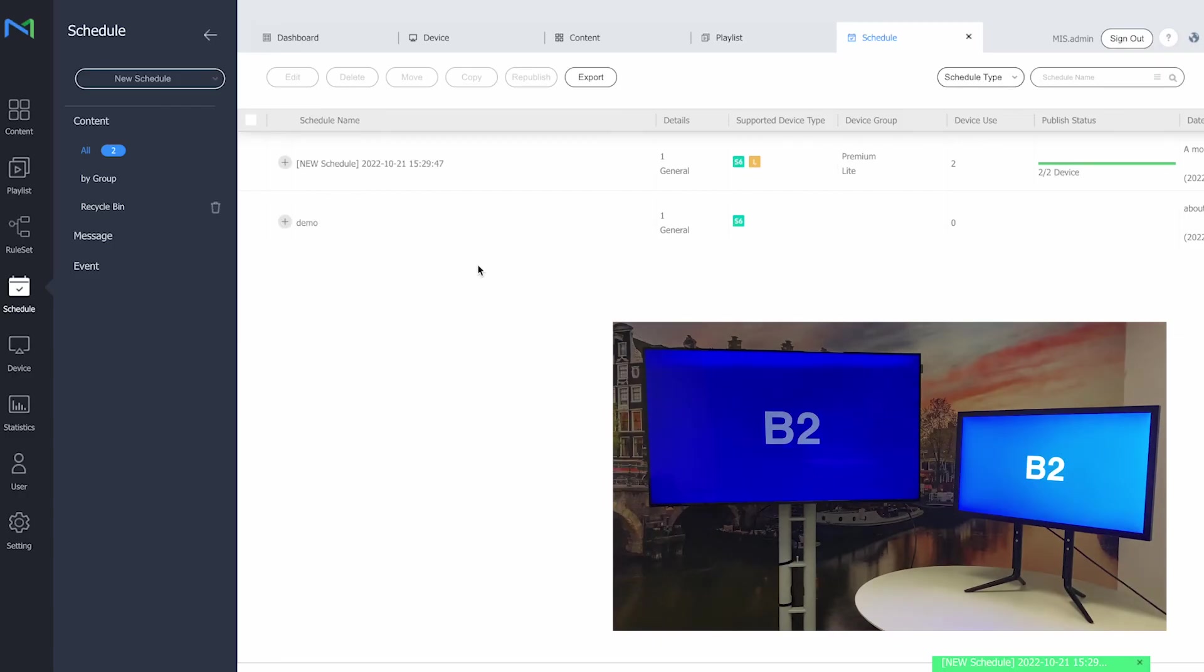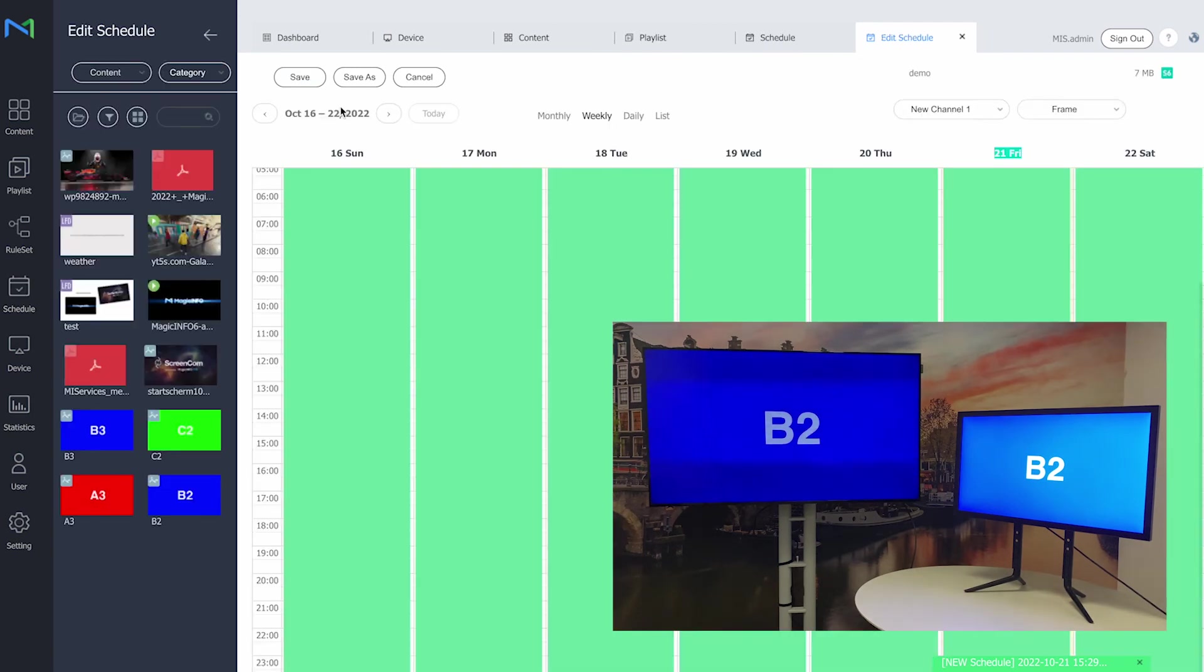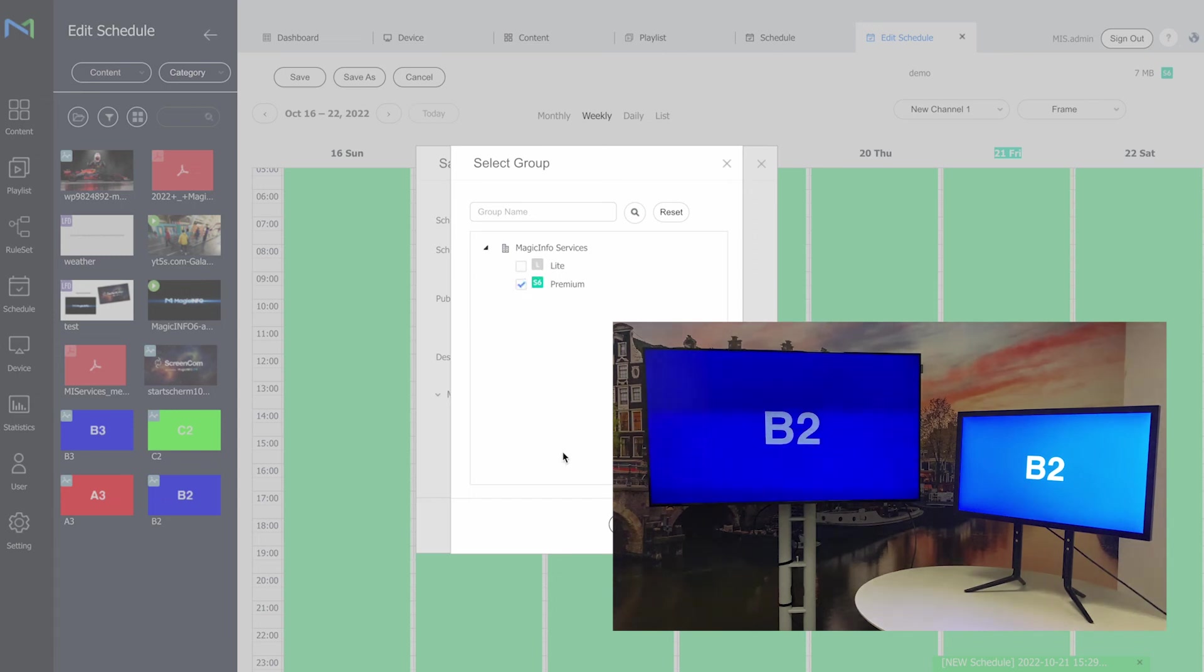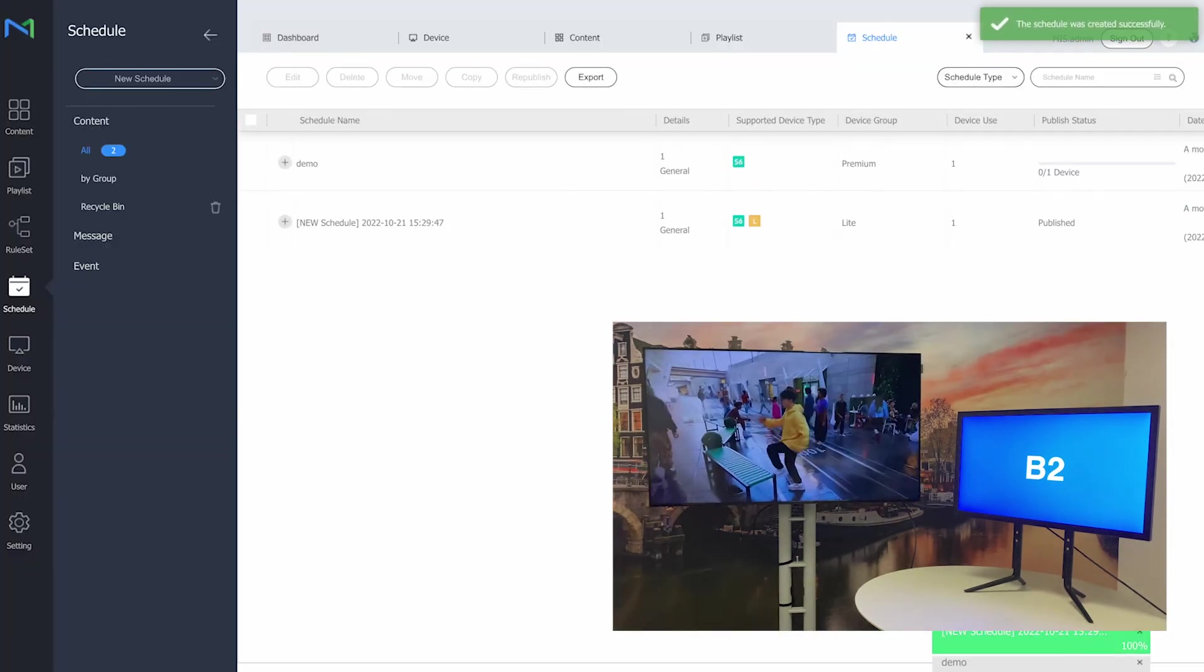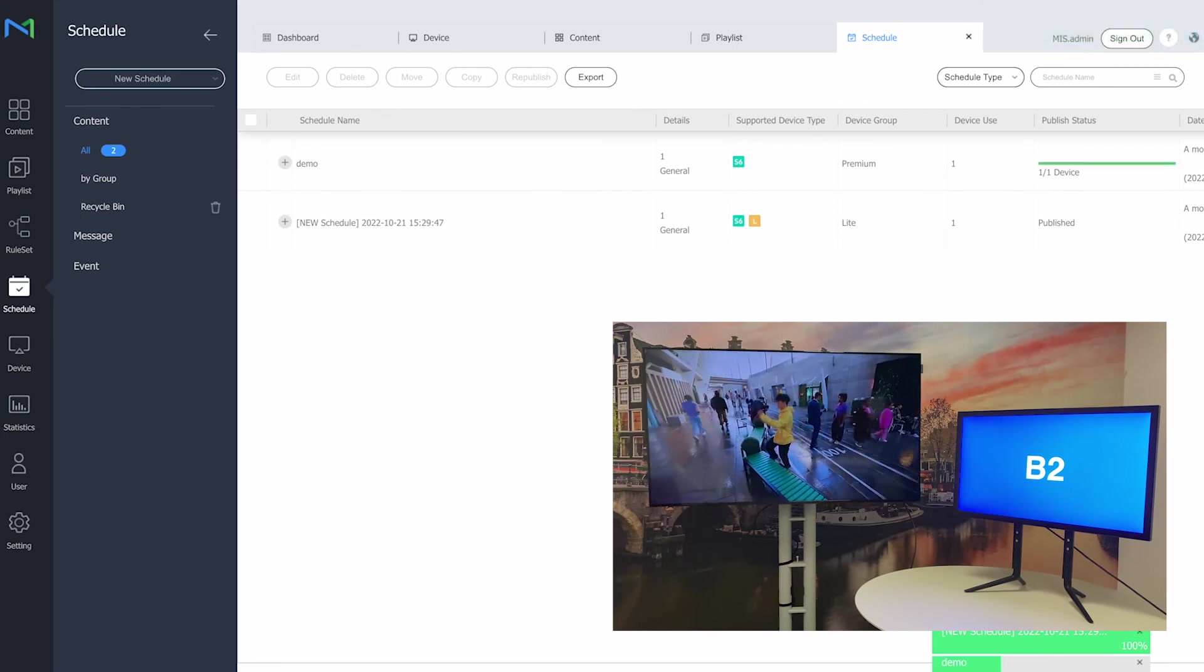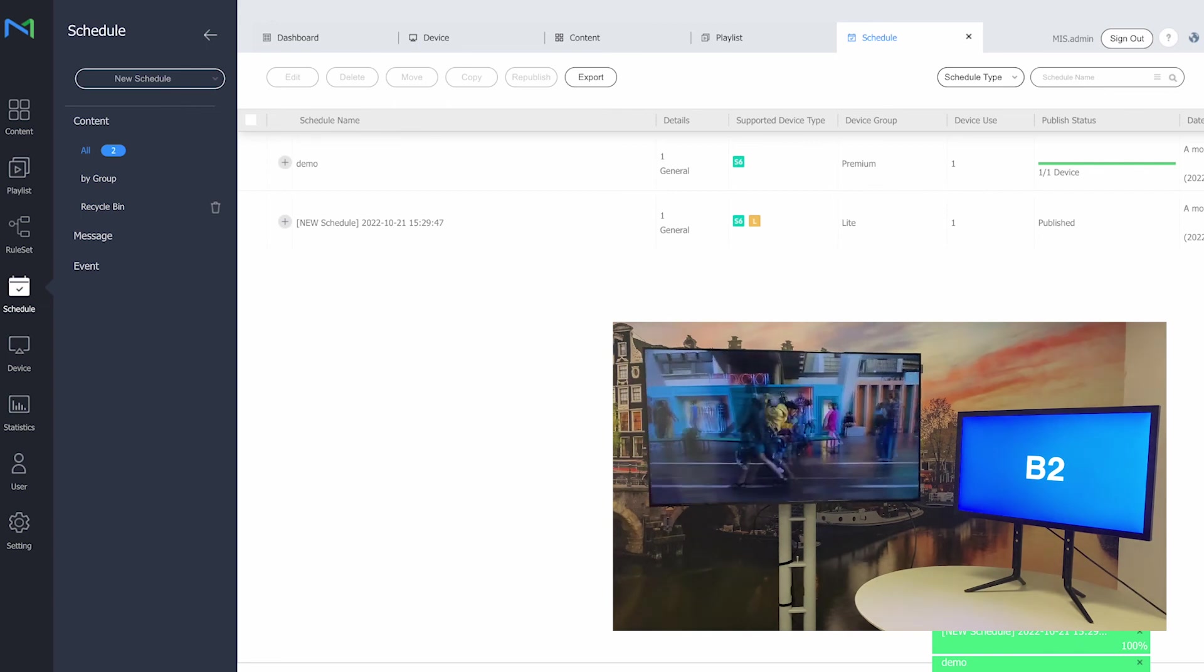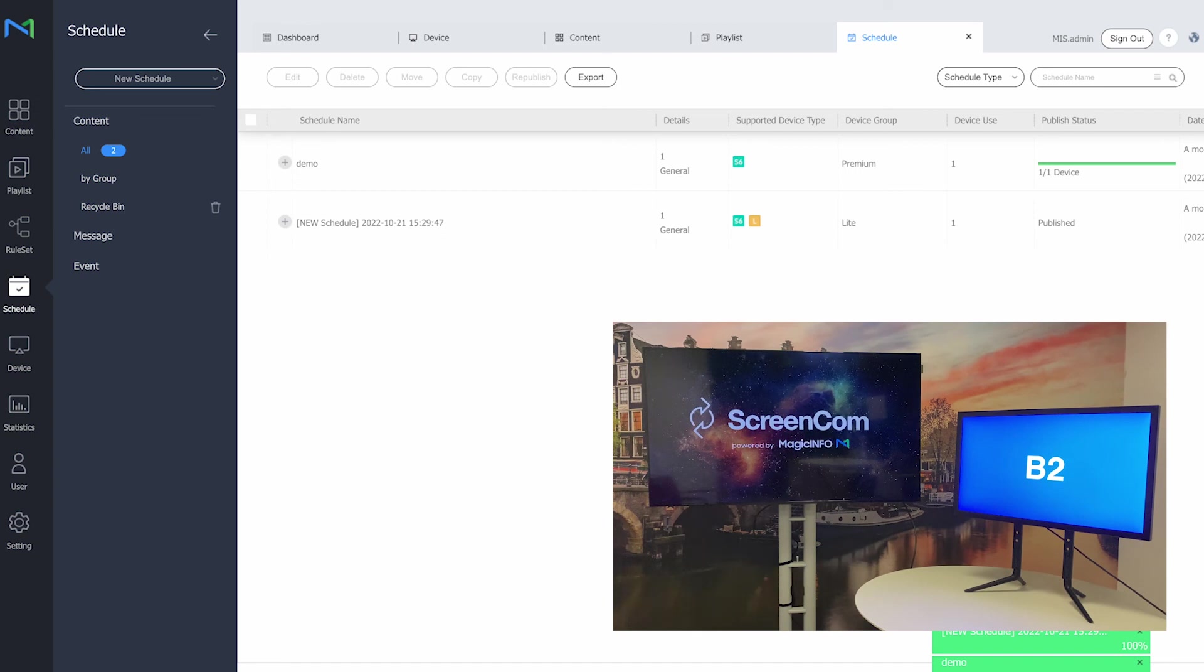But if I stick to this overview and I would like this schedule to run for my premium player, which is only supported by premium player, I will here select this. And as you can see I cannot even select the light display because it's grayed out because it means it's not supported. So what I will then do is select my premium display and click on save and publish. So what it will now do, the light player on the right hand side will remain playing the light content, and my premium player on the left hand side will start showing the premium content, which is the schedule I created only for the premium display.